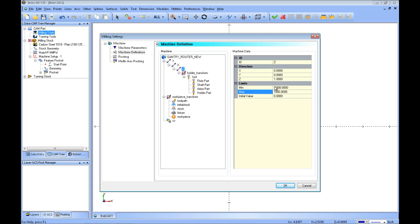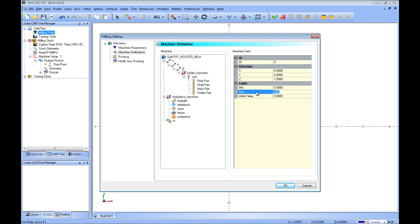For the Z, the spindle is also traveling on that, so it's a positive one. Minimum is going to be zero — you want to think of the face of the spindle down touching the table as zero for the Z. We can't go any negative into the table, and our total travel up in Z is going to be seven inches. So we can lift up seven inches in the Z, and zero is between those limits as well.